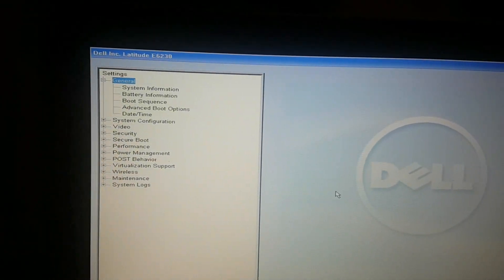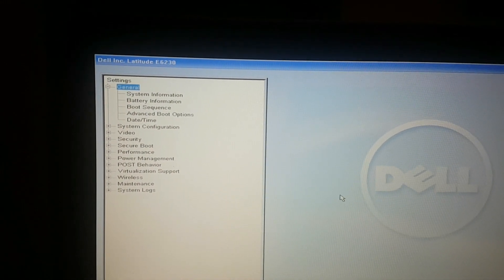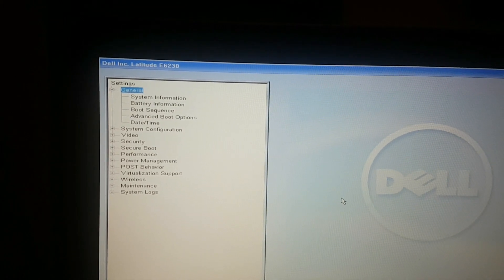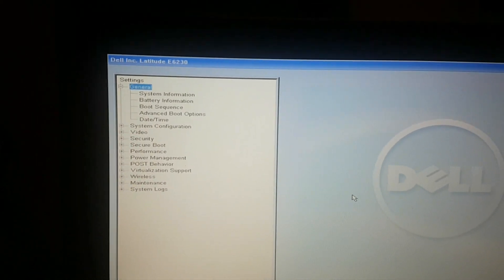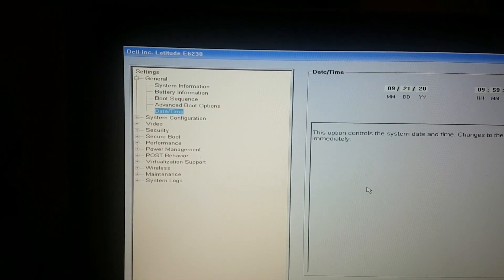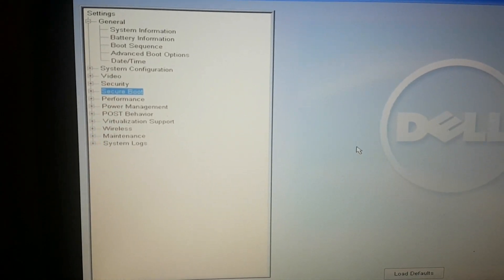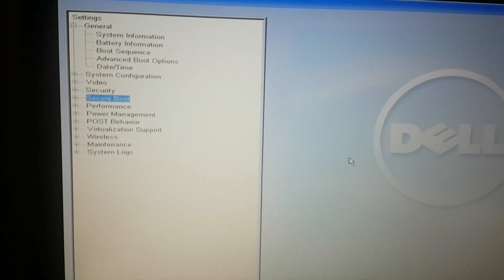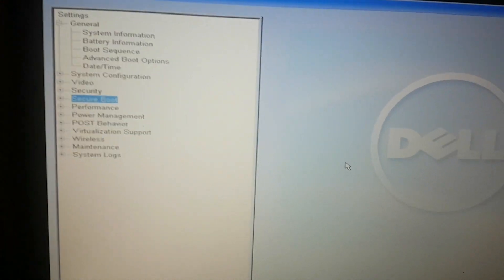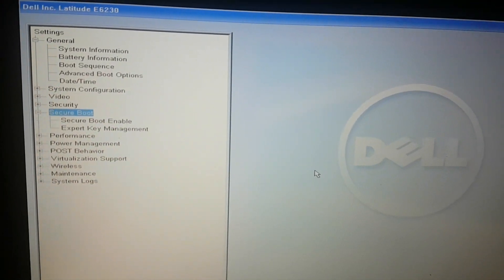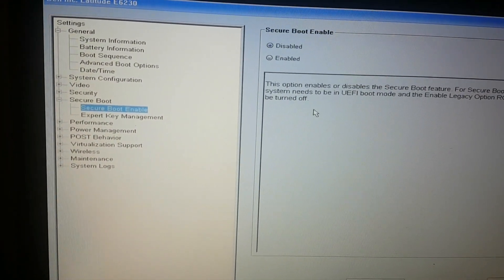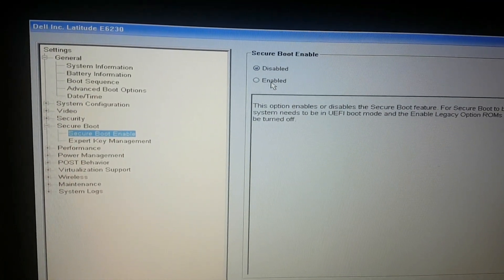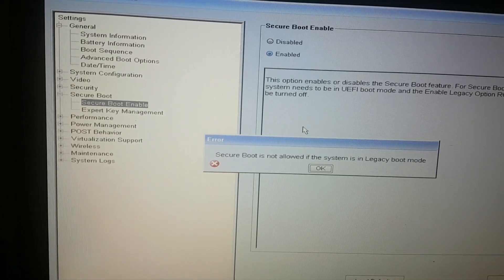You need to go to secure boot here. If it's enabled, you need to disable it first. Click enter. It is disabled, so I'm just going to make sure it's disabled. Secure boot is not allowed, so it's disabled.